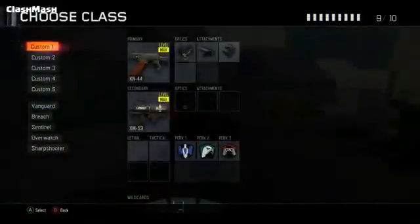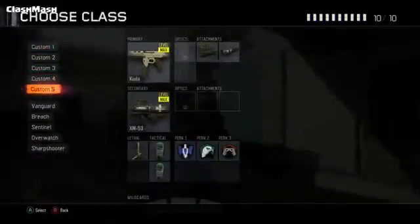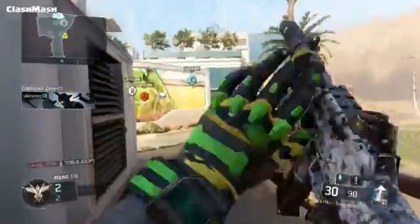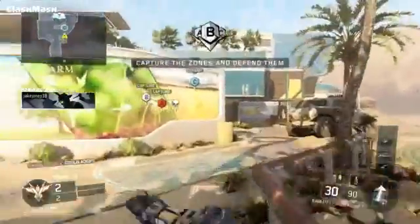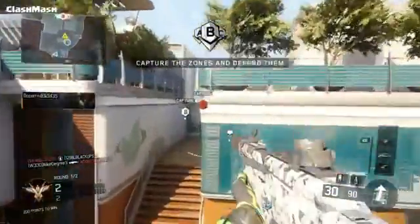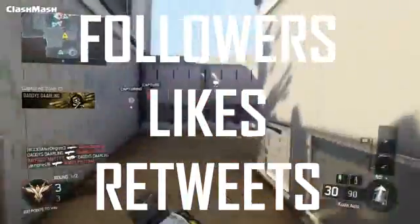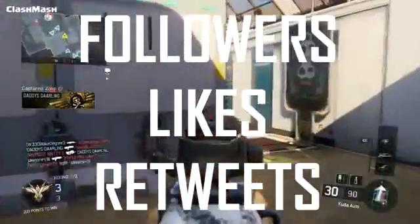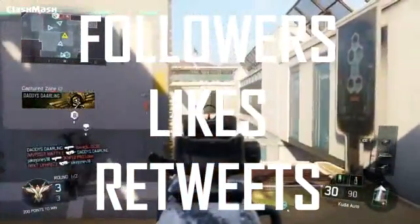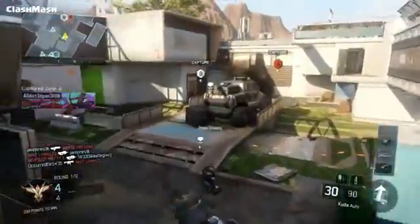Hello YouTube, this is ClashMash, and in today's video I'm going to talk about how to get more followers, more likes, and more retweets on your Twitter account. So let's get started.